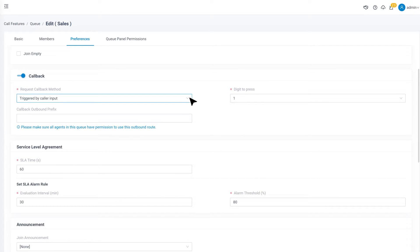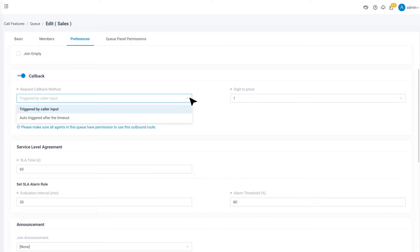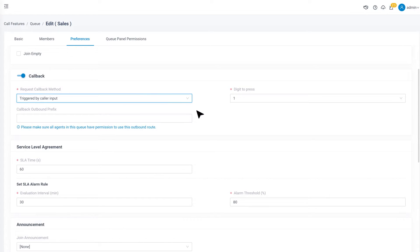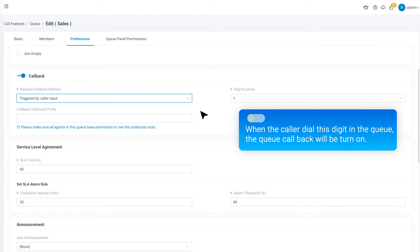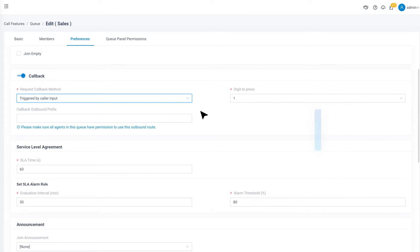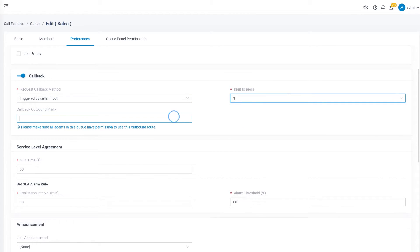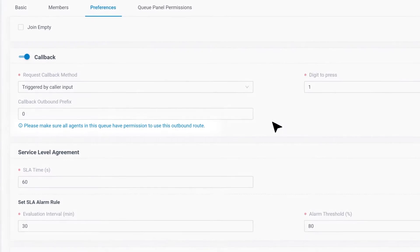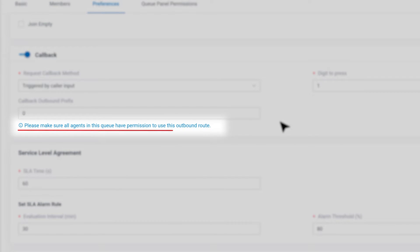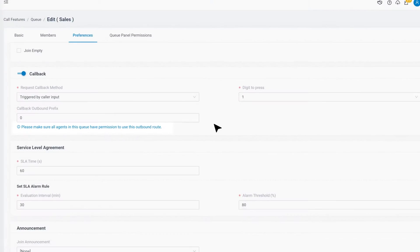Here we support two methods for the caller to activate the function. The first is triggered by caller input. In this mode, we can set a digit as the switch. When the caller dials this digit in the queue, the queue callback will be turned on. The digit is 1 by default, but we can change it. Then we can set up the outbound prefix according to the outbound route with which we realize the callback. Please make sure that all agents in this queue have permission to use this outbound route if we choose this mode.